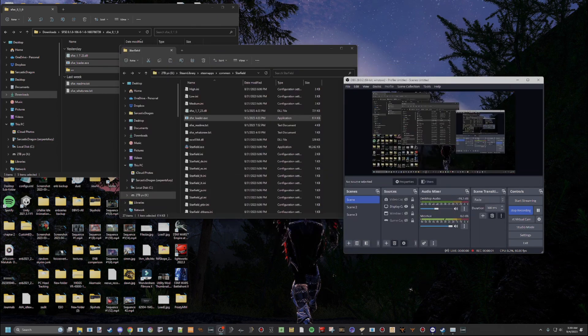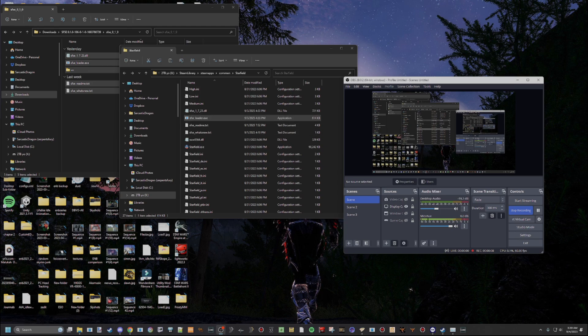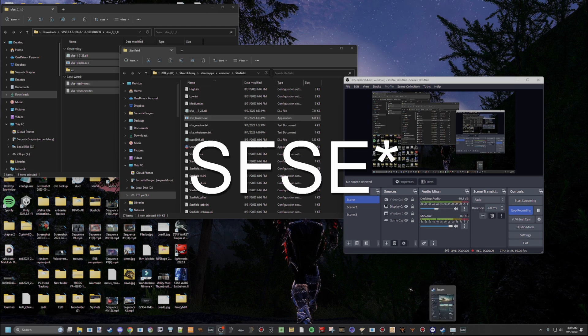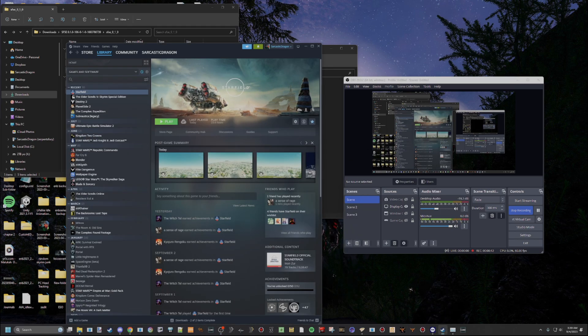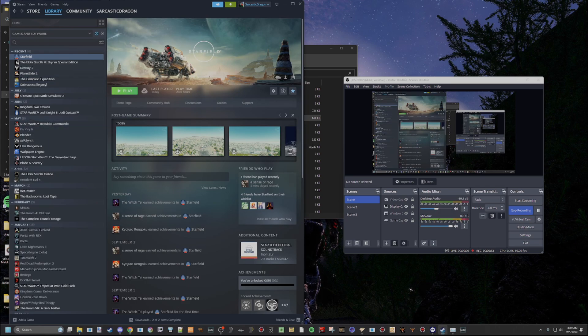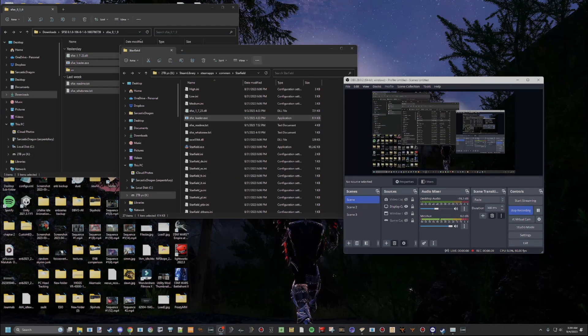Now, once you've done this, there's only a couple other things you need to know. So one is that you need to run this SFSE loader every time you run the game, or the Script Extender won't run. Launching this will automatically launch Starfield. So you're not going to click Play here anymore. If you do, it's not a huge deal. It's just not going to run. So if you ever do that by accident, just shut the game down, come back out and do that.